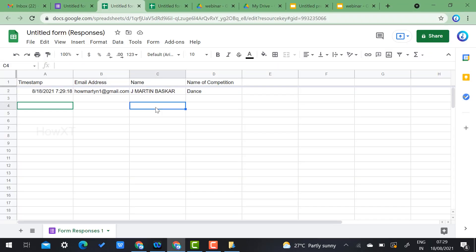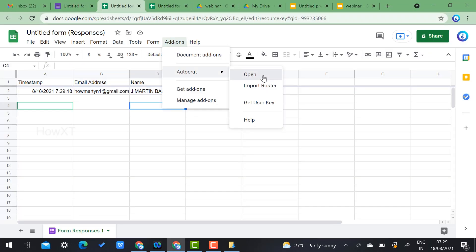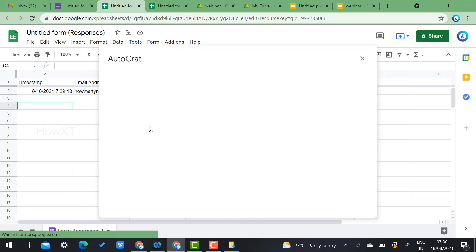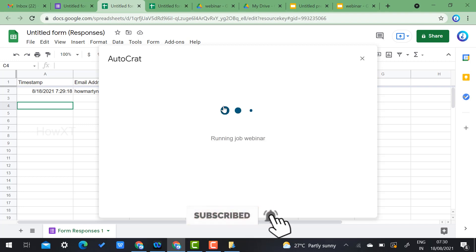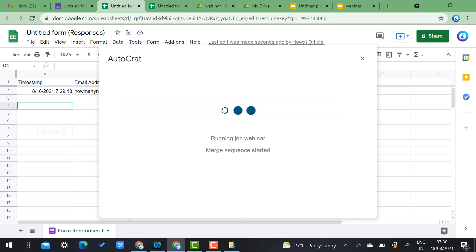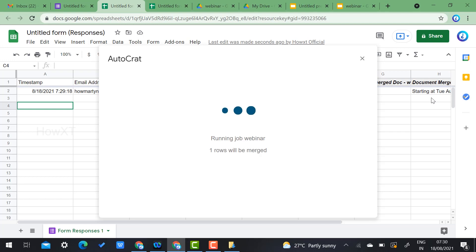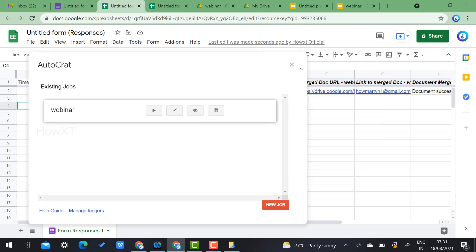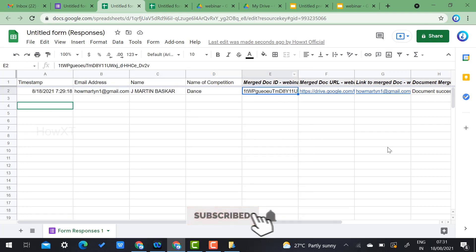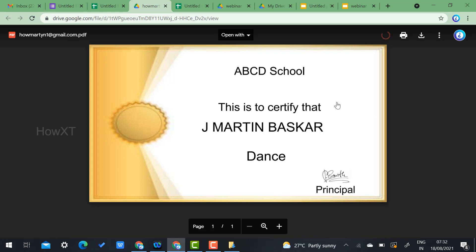Go to the Add-ons menu, open Autocrat, and click the trigger or Play button on the existing job. The job runs and within a few seconds the certificate is generated and stored in the webinar folder. Click on the generated file — you can see the email ID, name, and all details applied automatically.